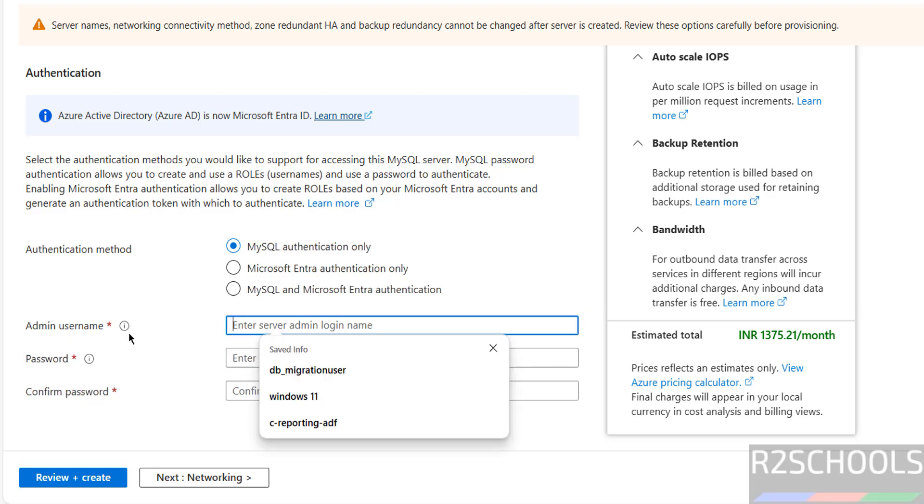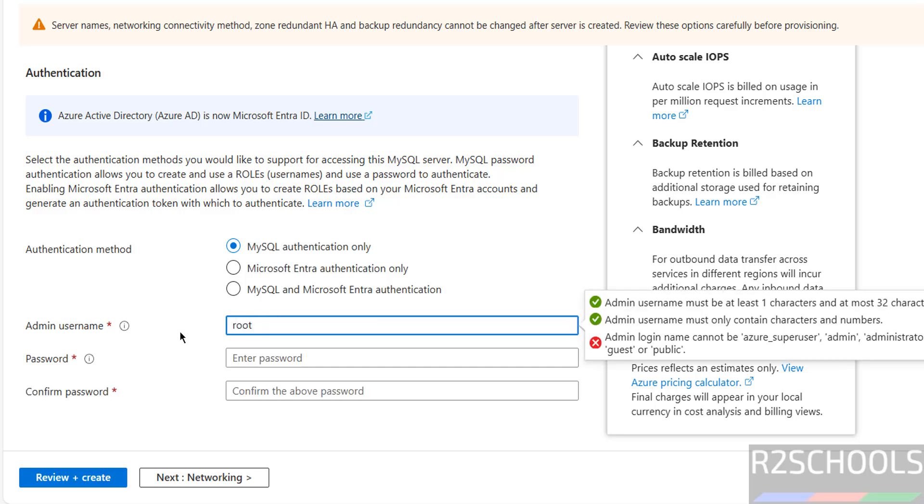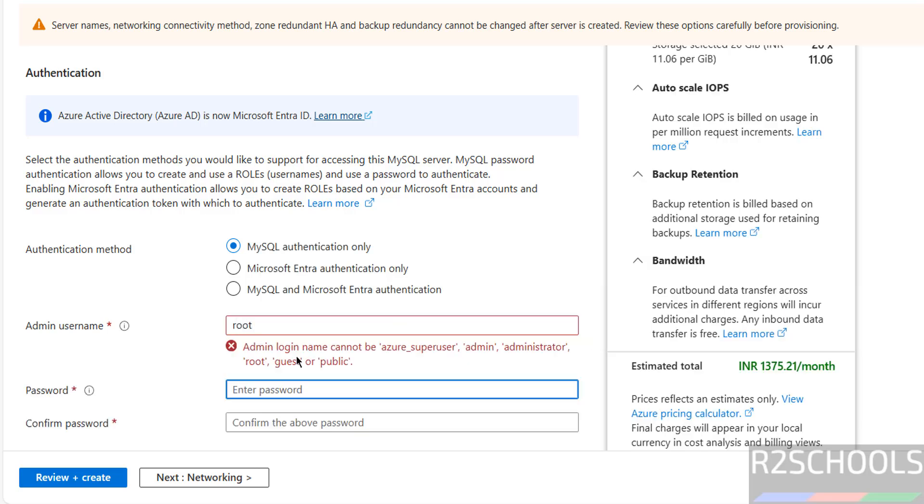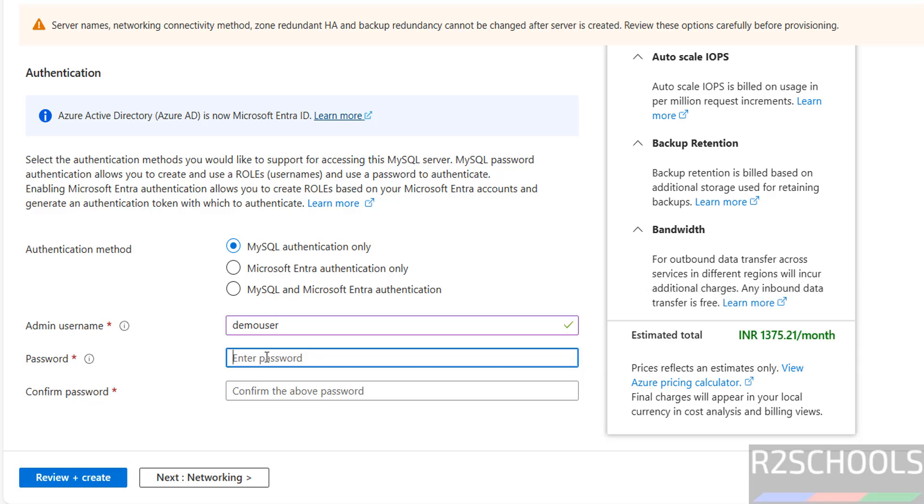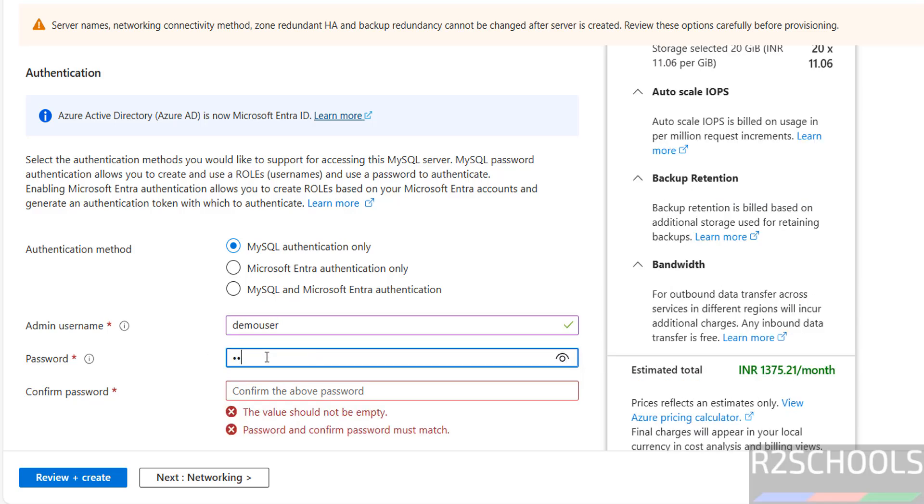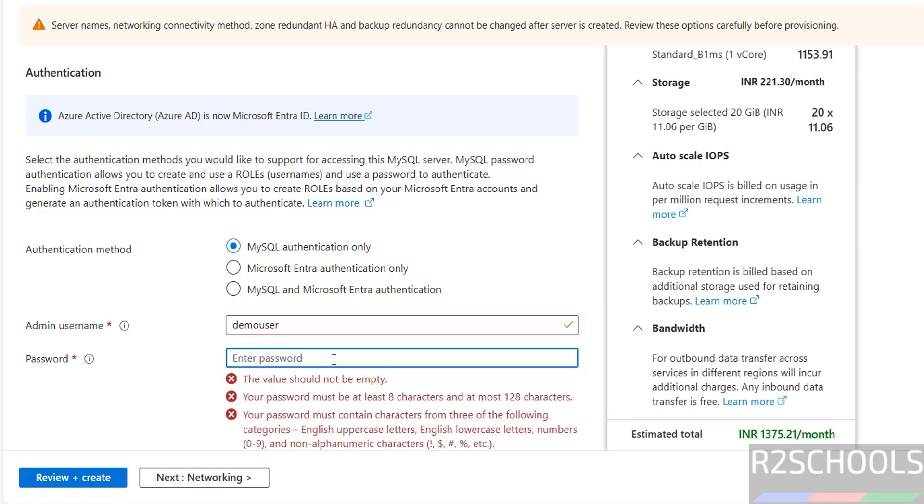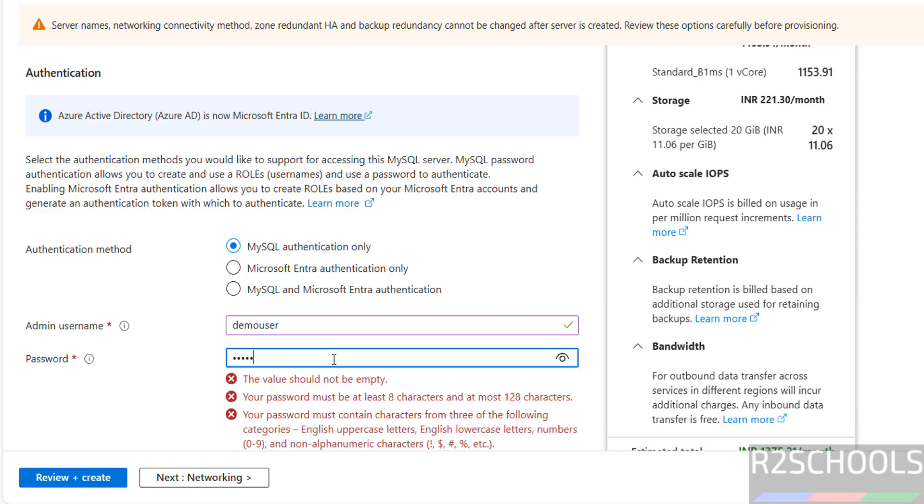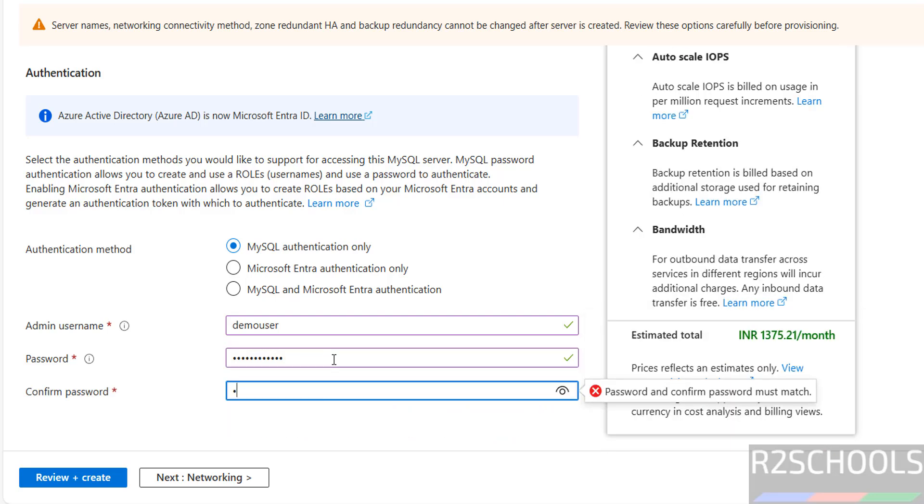Then provide the admin user name. I am giving demo user. We can't give root. If you give root, see, admin login name cannot be Azure super user, admin or administrator, root, root guest or public. So give the user other than the listed. Then provide the password. Password must contain, must be at least 8 characters and at most 128 characters. And these are the conditions.